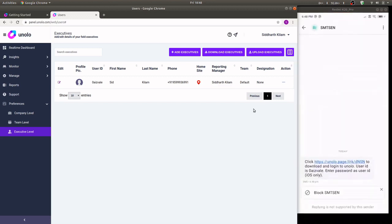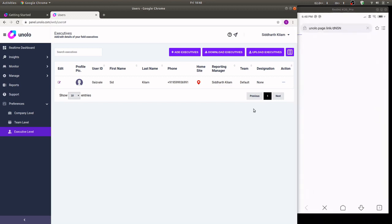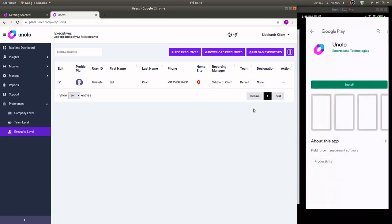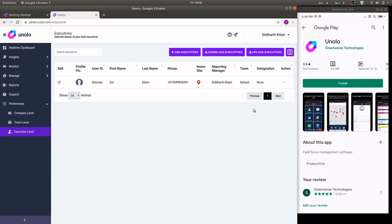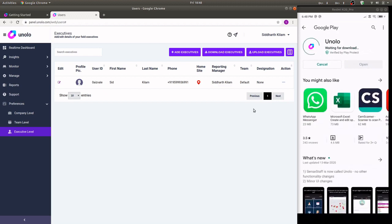Click on the installation link, it'll automatically redirect you to the Play Store application, hit install, hit continue.